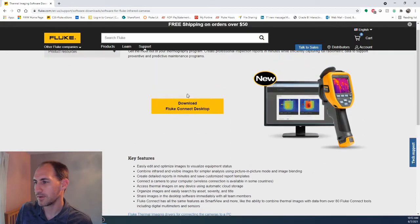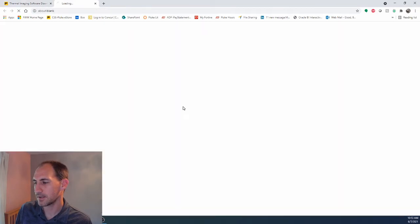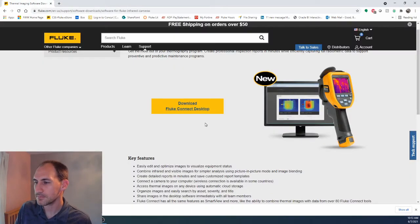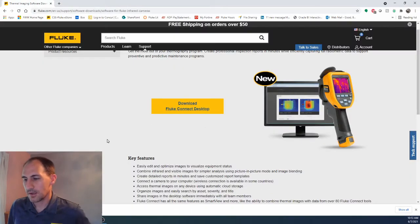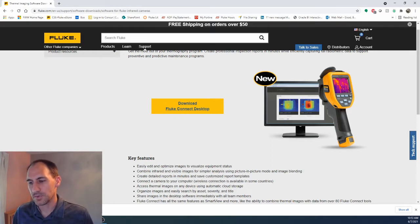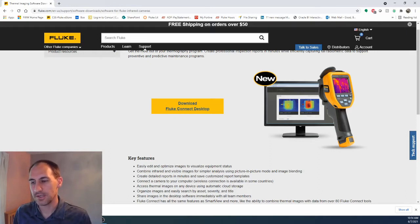And then we are going to download Fluke Connect. This will download. After it's done, we will open it up.